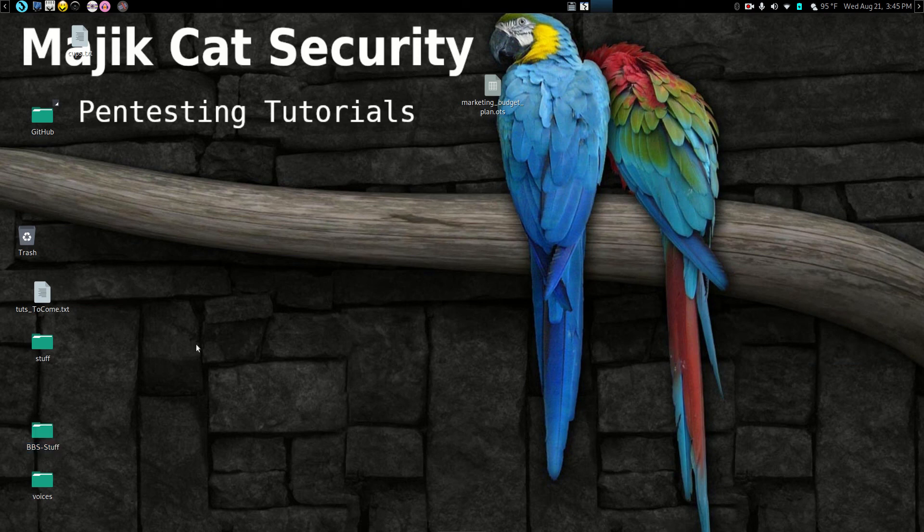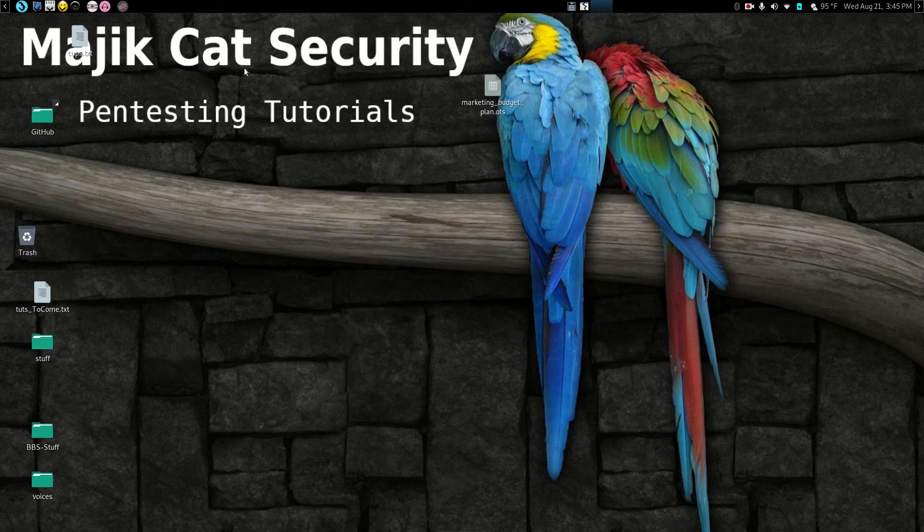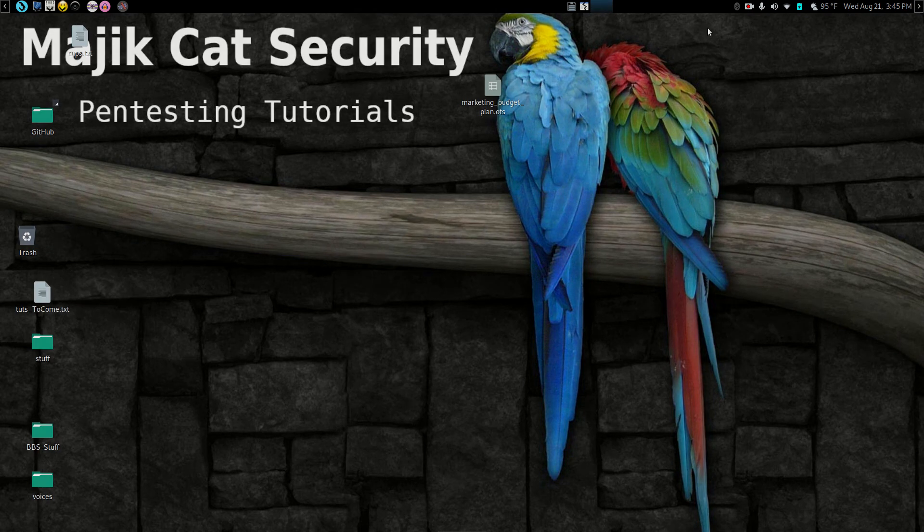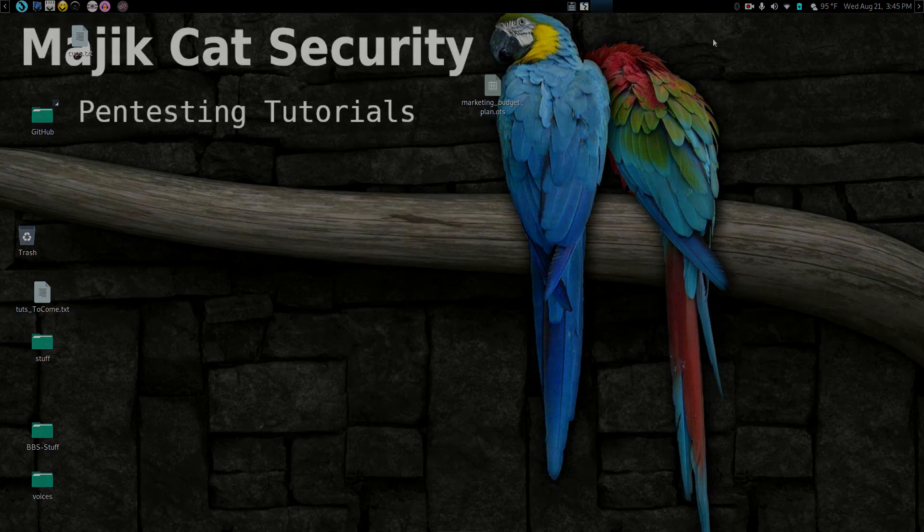But anyway, that's your two little tweaks for using mate and Parrot security. It should work within the mate installation on any Linux distro. But that should help you out. Thank you very much. Have a great day.